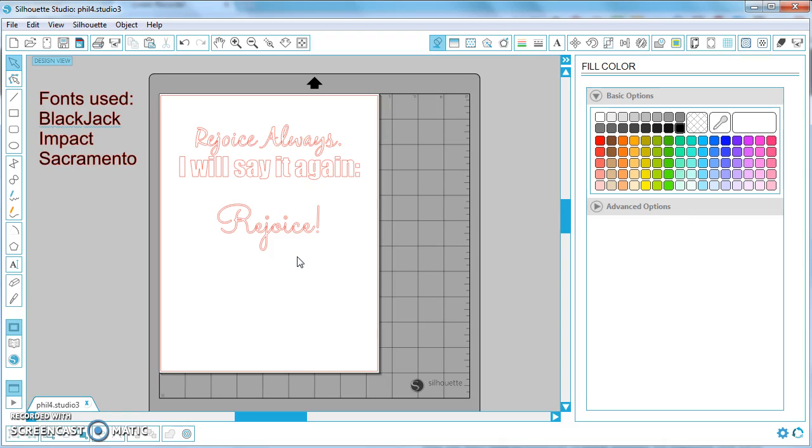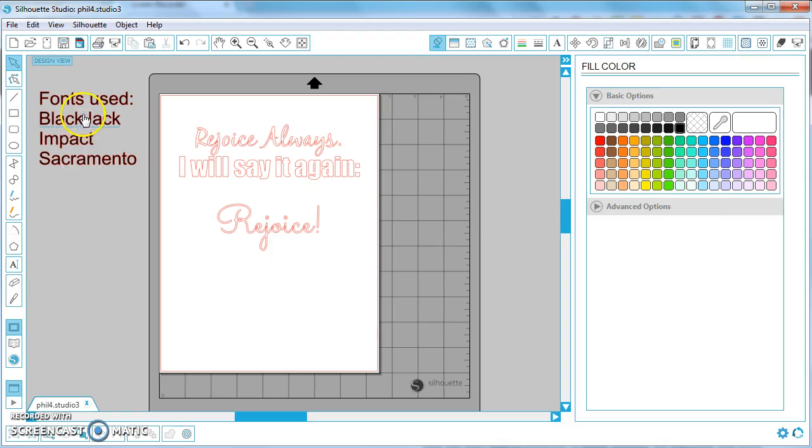It may be that you start to open your files and you cannot recall what fonts you had installed and so this is just a note to yourself so that if you ever have to open it on a different computer or without your same fonts installed, you'll be able to see what fonts you needed.